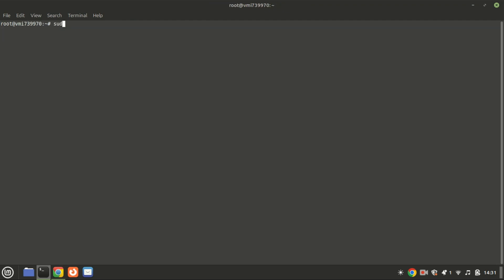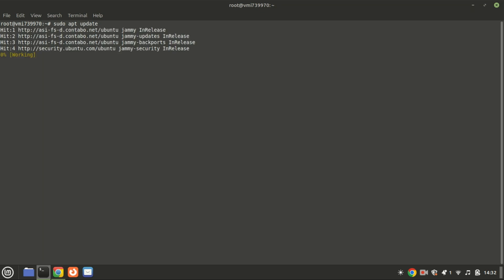First things first, let's make sure your Ubuntu system is up to date. Open your terminal and type the following commands.